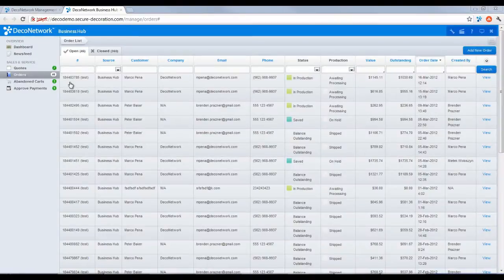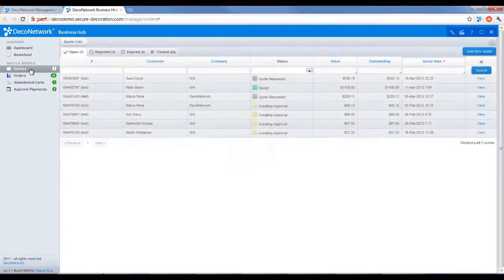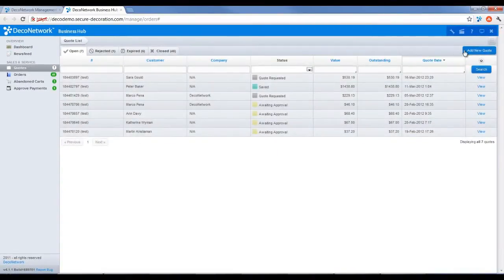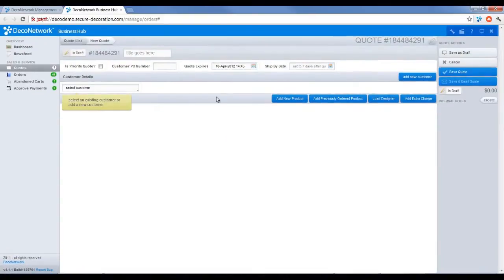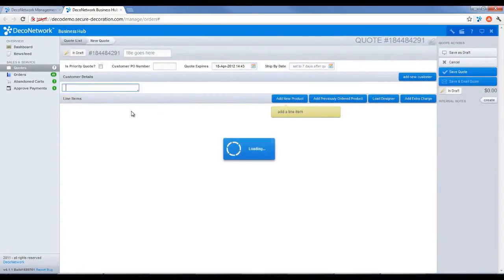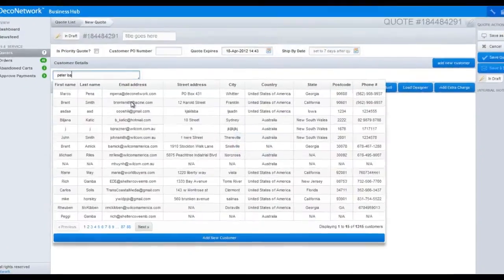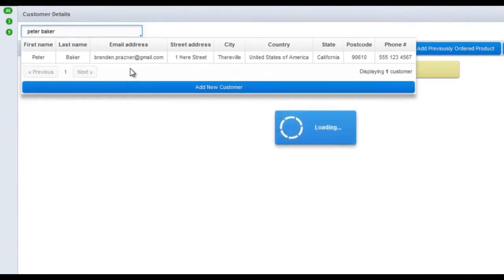First of all, select Quotes. Then select Add a New Quote. Search for your customer by their name, email address or phone.